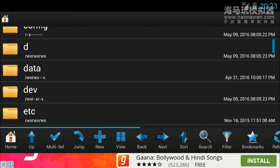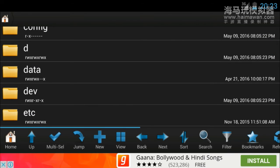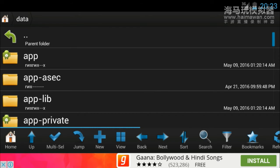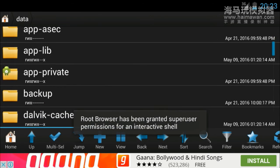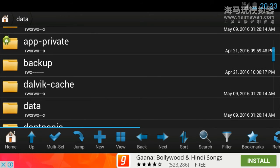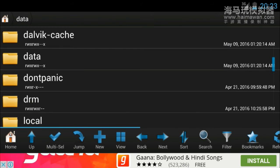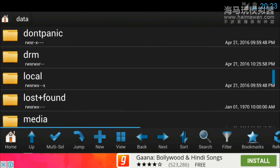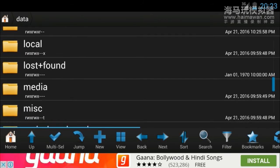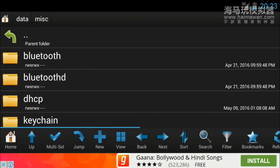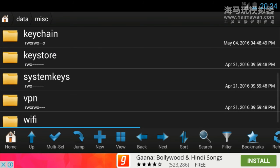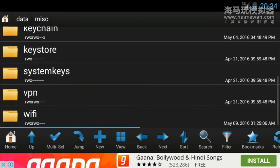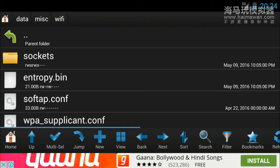Now here you have to find the data folder. Here it is, the data folder. Just click on it. Now search for the misc folder, so just click on it and open it. Now go to the Wi-Fi folder.